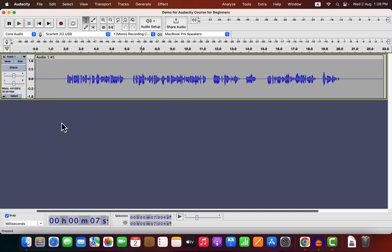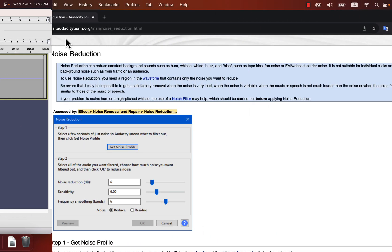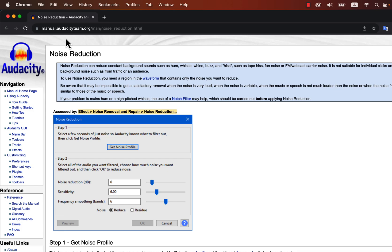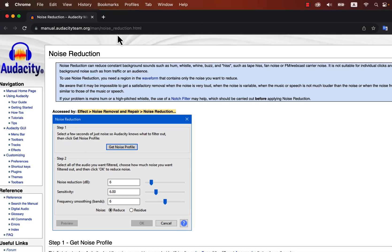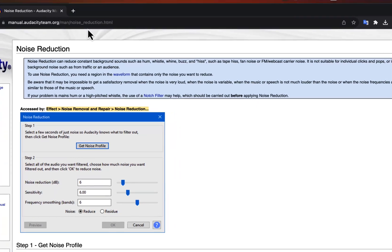I will remove background noise from this recording. But before that, let's set our expectations right. This is the manual page for noise reduction in Audacity.